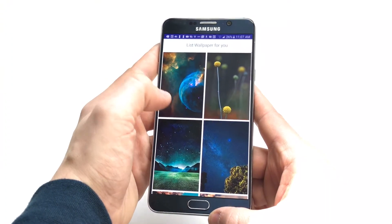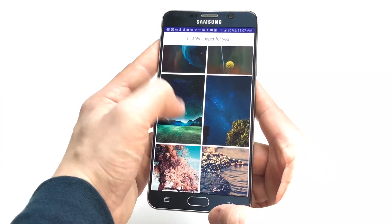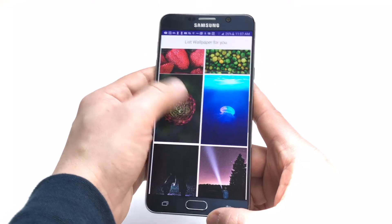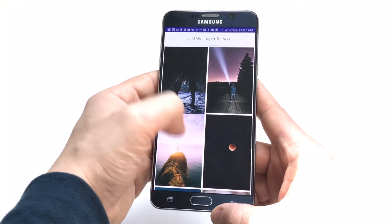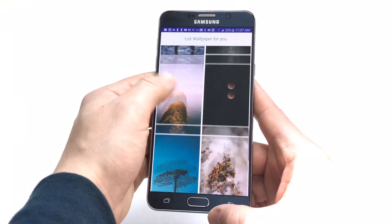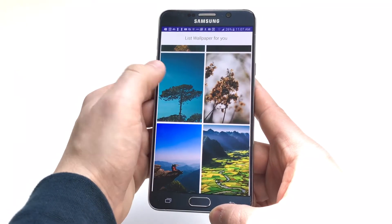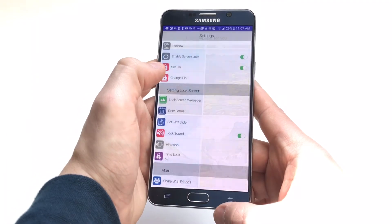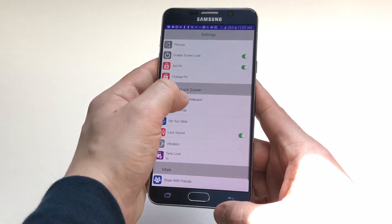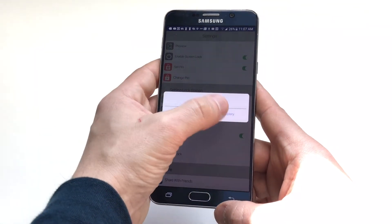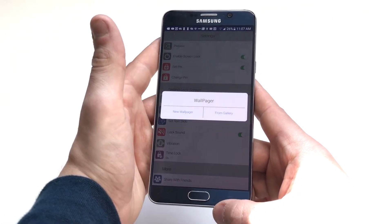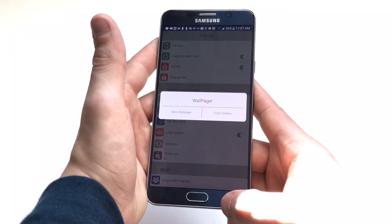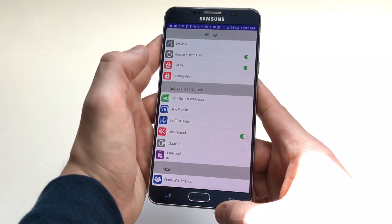As far as wallpapers go, there are some different ones you can choose from — they're all pretty decent. You can also select anything from your gallery, so if you have anything on your phone that you'd like to use, you can do that too.